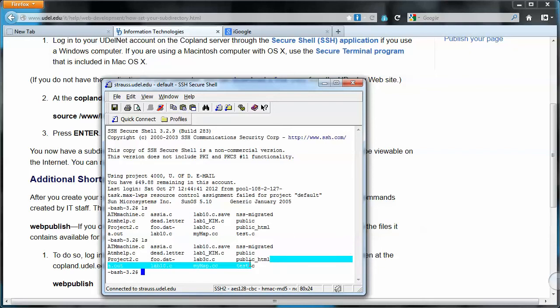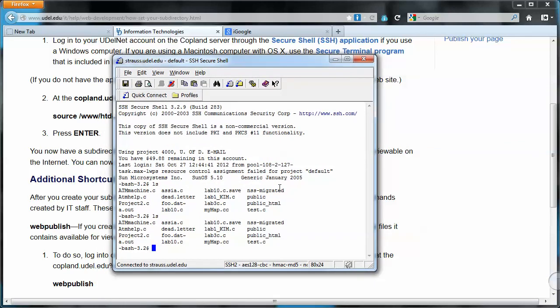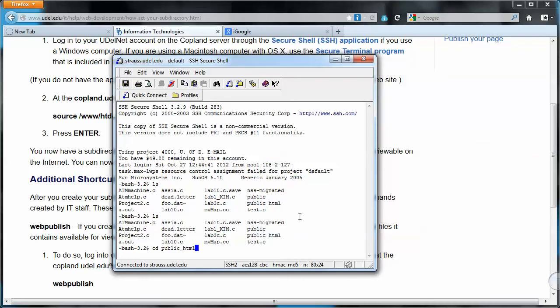All right, so what I'd like to do is change to move into that folder and then see what's inside that folder. So there's another Unix command, CD - change directory - which will help us do that. So we'll do CD space and then the name of the folder we want to change into, the name of the directory we want to fold into: public_underscore_HTML.